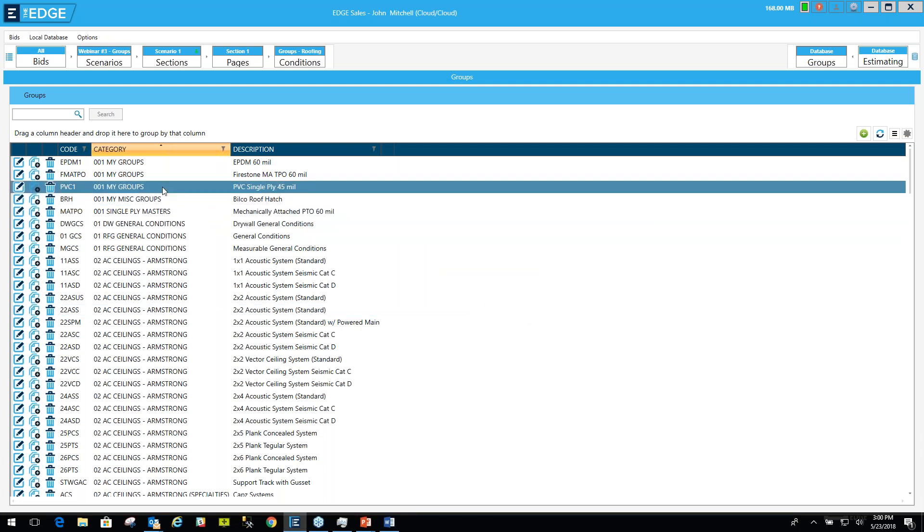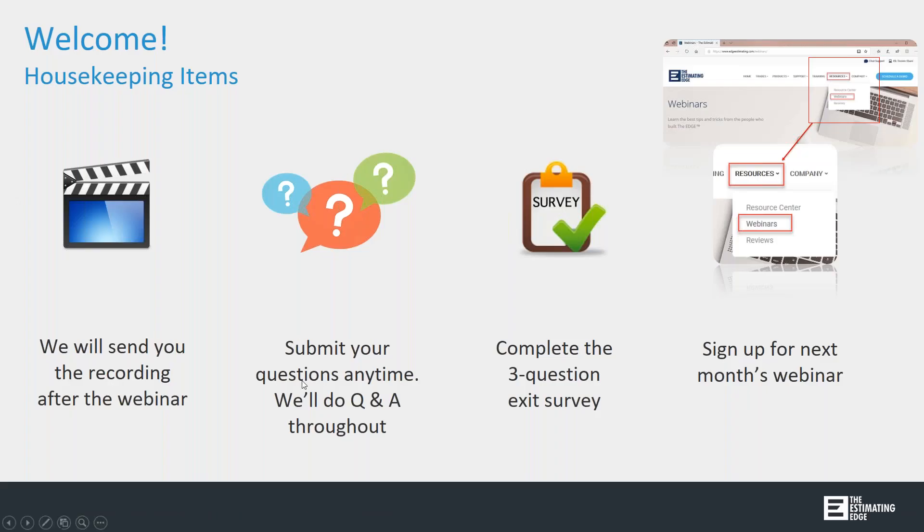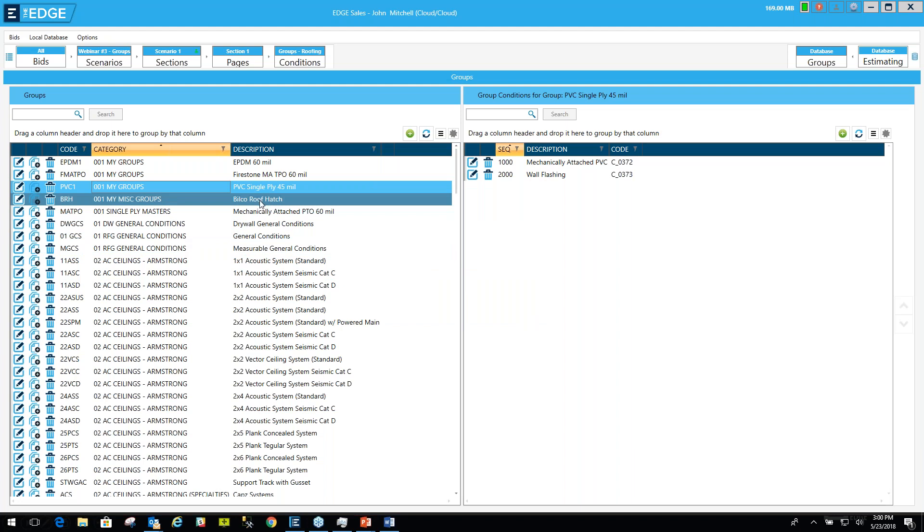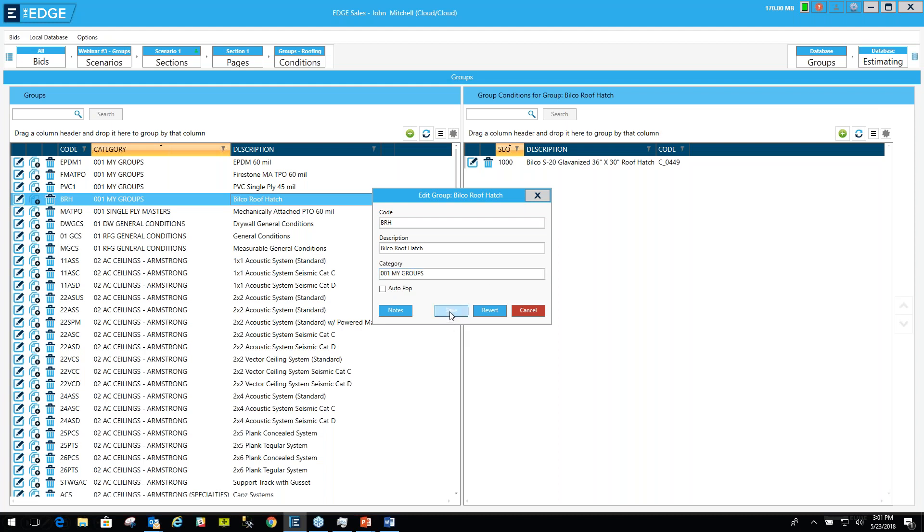So one way you can be assured that it's spelled correctly is by coming up here and copying this category. I'll go to a group that is already in the My Groups category, and I'll edit that one. And I'm going to click here and right-click and copy. And I'm going to get out of here, go over to Bilco, edit that, and I'm going to paste it here. I'm right-clicking and pasting. Now, I've just pasted 001 My Groups, so I know for certain that it is spelled correctly. And I can click Save.